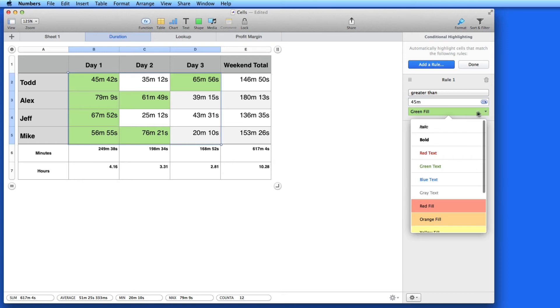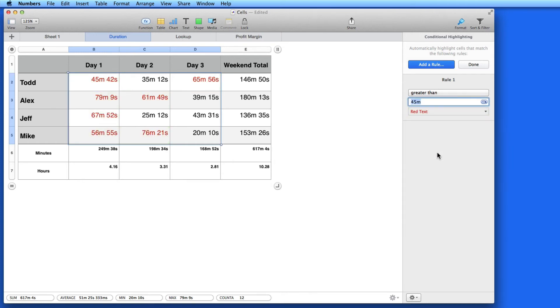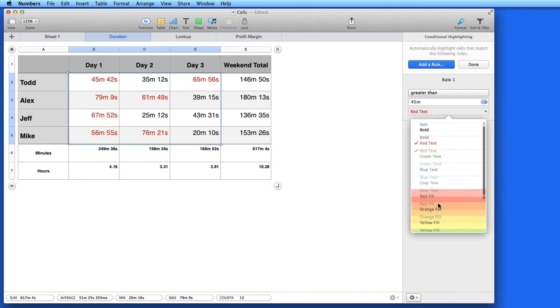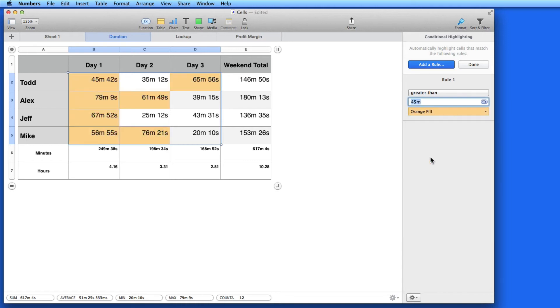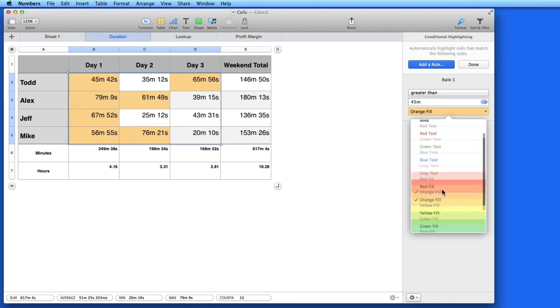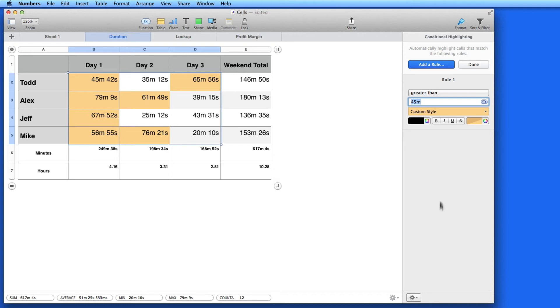I can adjust the look of the highlight with this menu. I can only affect the text, assign a different color for the fill, or create a custom highlight with text and fill formatting.